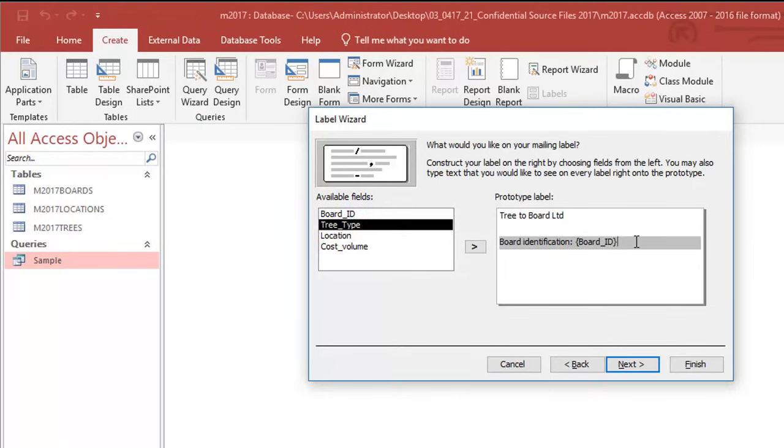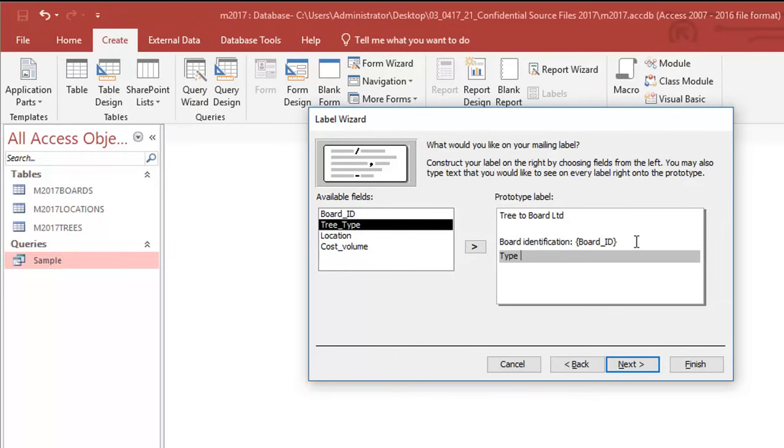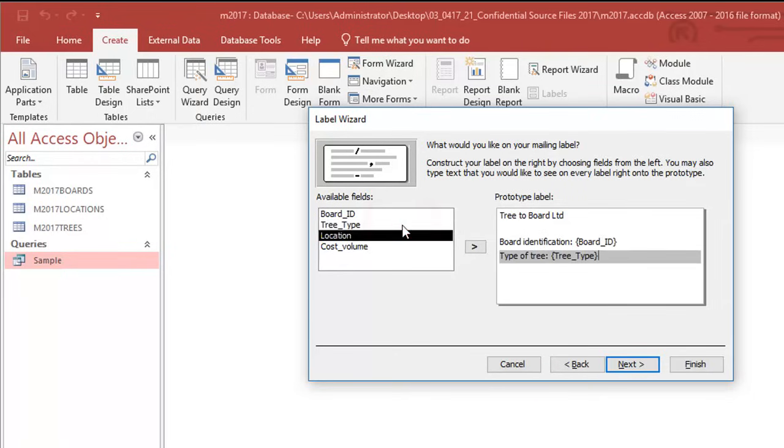So that's just the label which I'm putting in and this is going to be the data. Go to the next line. I'm going to put type of tree and again I'm going to add this field.